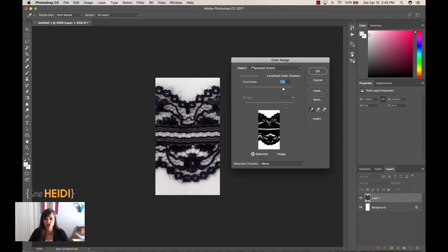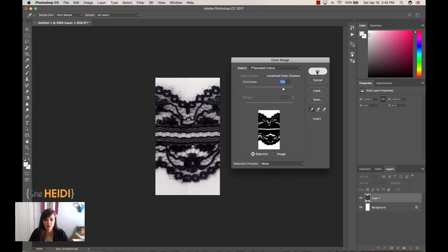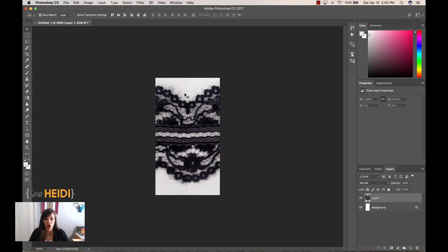And I think that looks fine there. Again, depending on your image, you may have to have this lower or higher. We'll go ahead and choose OK. And once we have that, it has selected all of the white portion of our artwork. And we just hit Delete.